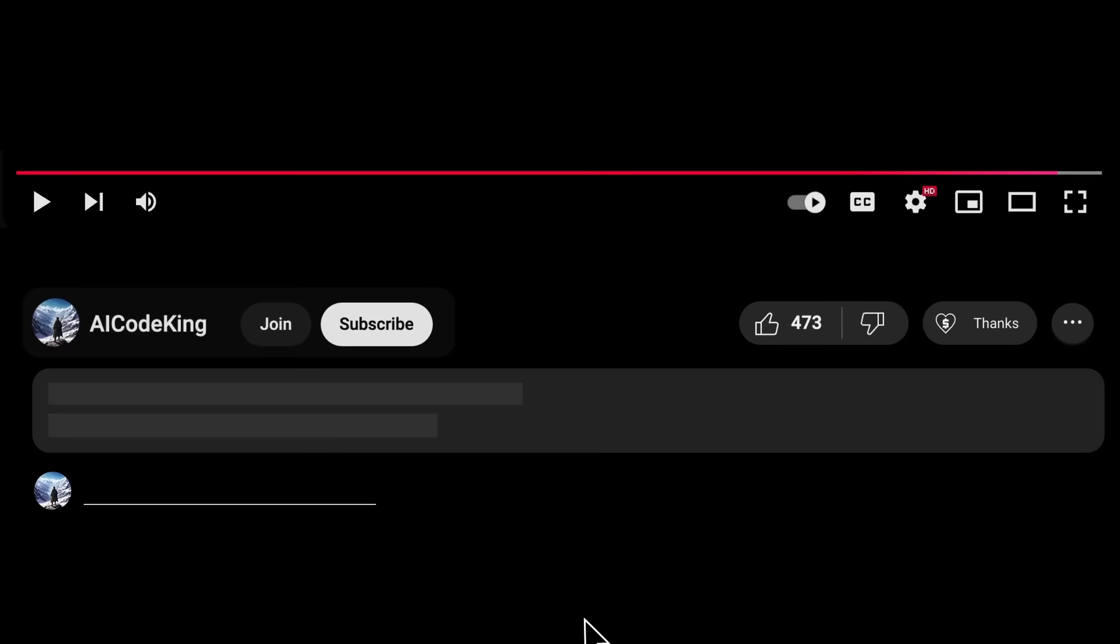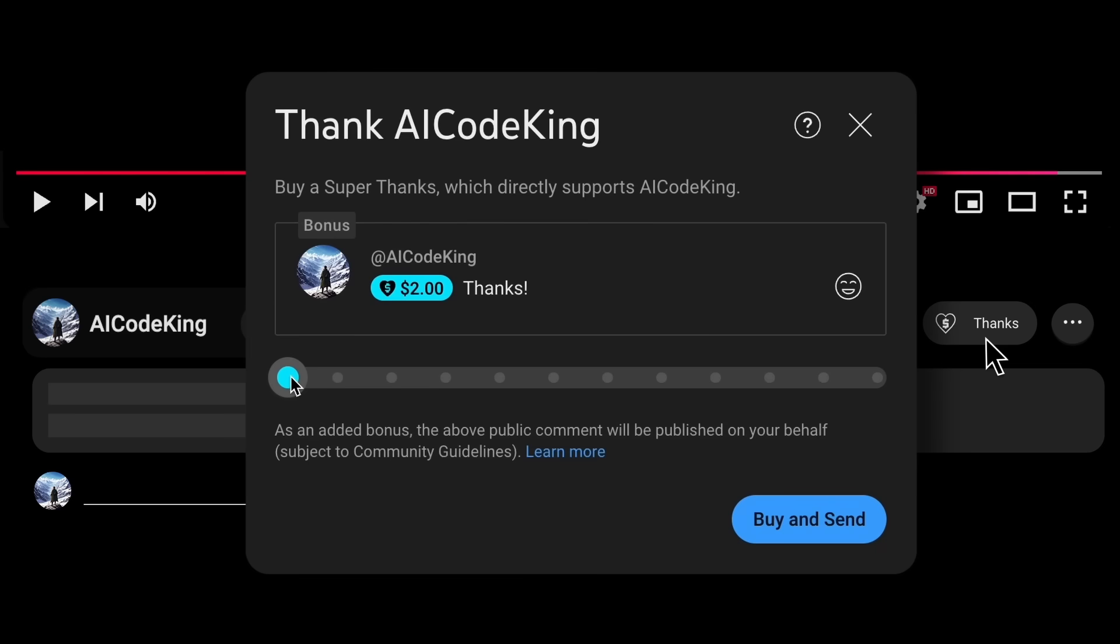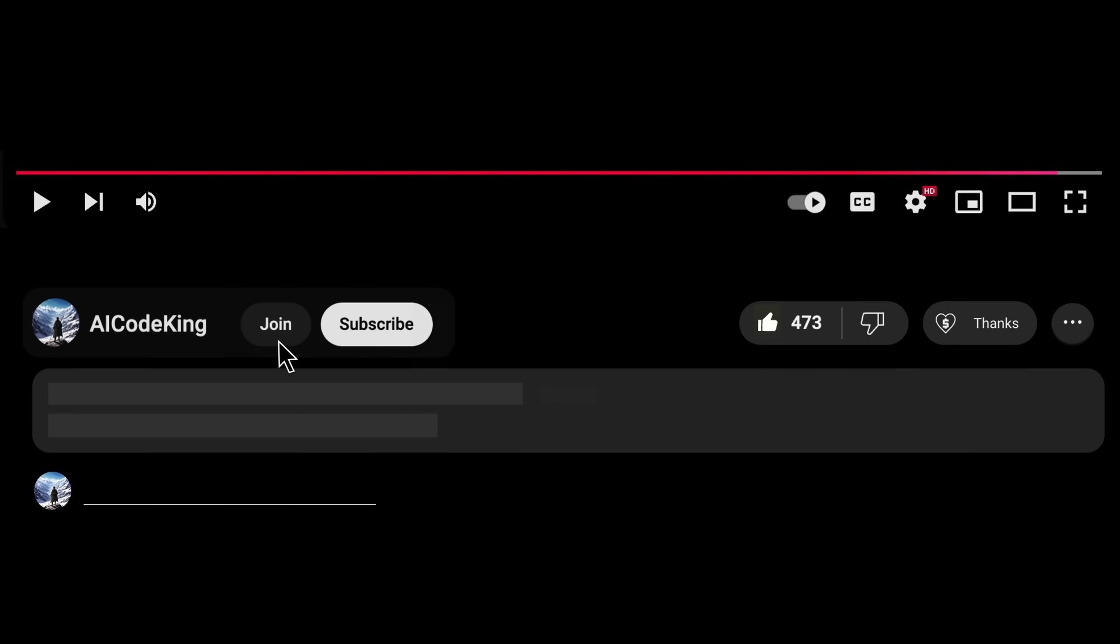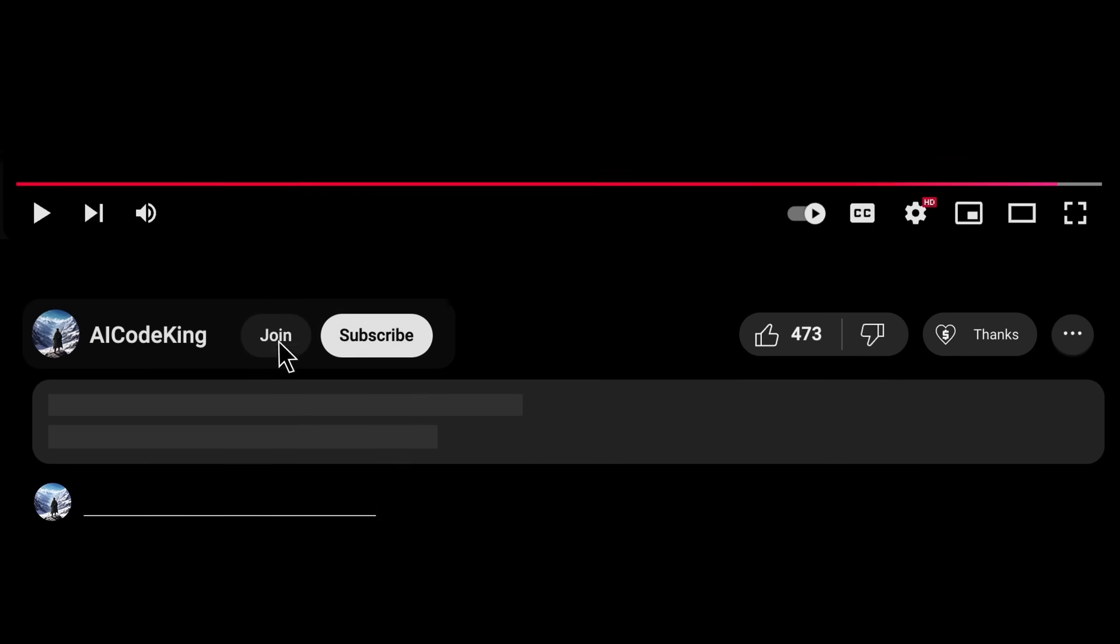Anyway, share your thoughts below and subscribe to the channel. You can also donate via Superthanks option or join the channel as well and get some perks. I'll see you in the next video. Bye! Bye!